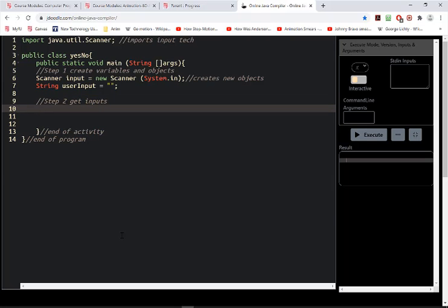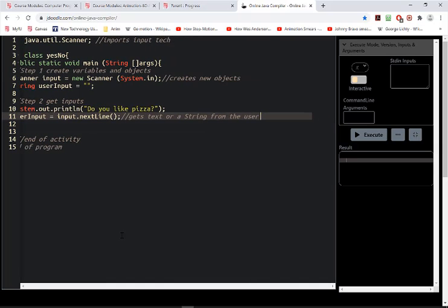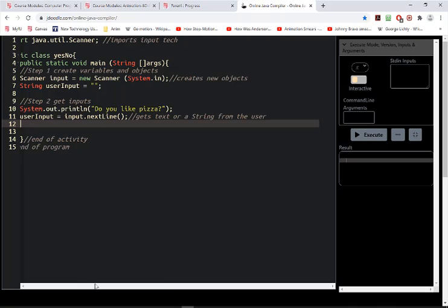Step two is going to be to get our inputs. The first thing we need to do is pose a question to the user. The example question is: do you like pizza? The user's input is going to be stored here based on what they type into the text box, and the next line gets text — a string from the user. Strings in our world are just text that we can use to record anything from the keyboard.